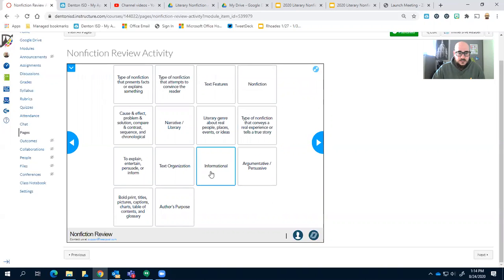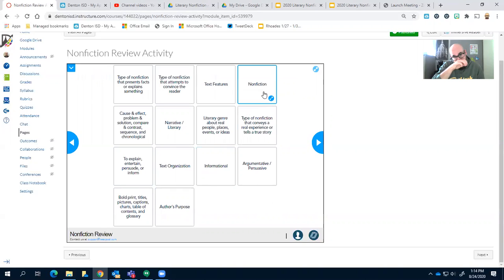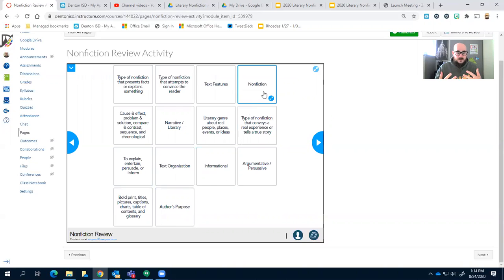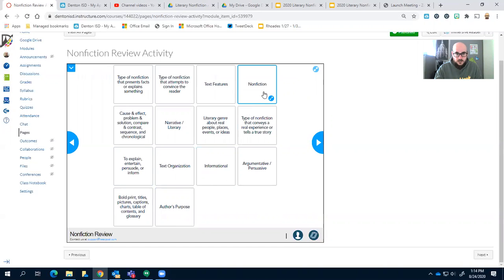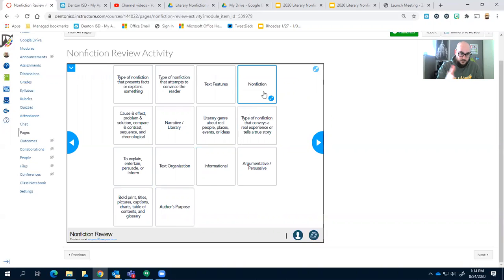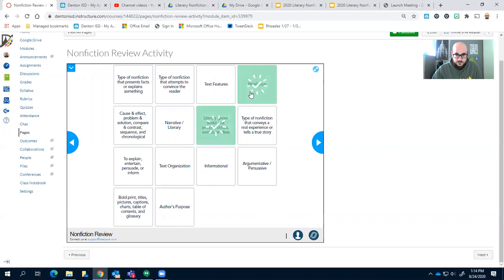All right, so let's start off with what we know. Okay, nonfiction, right there. Nonfiction is a type of genre that describes real events and real people, so we'll look for something similar to that right here.